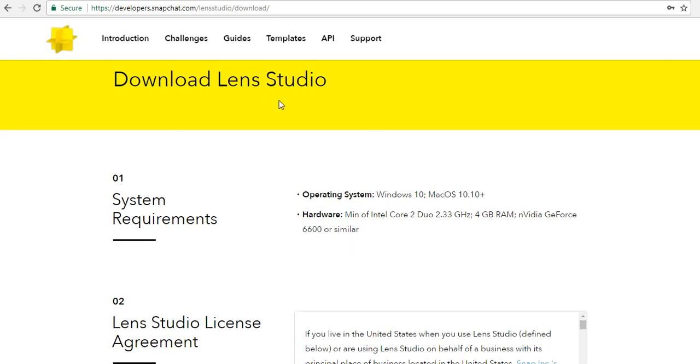Once you get logged in, you can see the download Lens Studio page. On this page, you can see system requirements and license agreement of Lens Studio. So firstly, what are the system requirements?